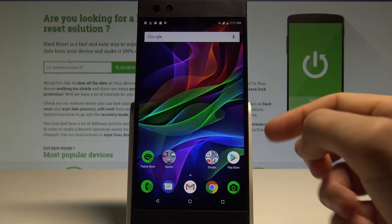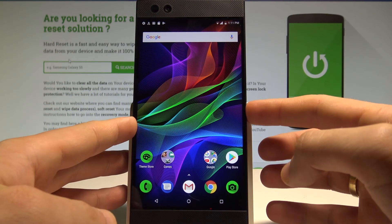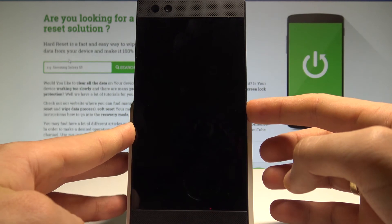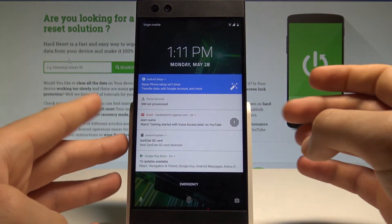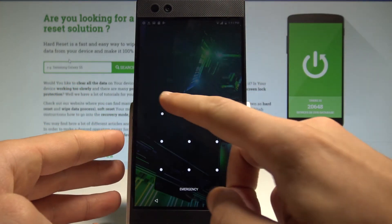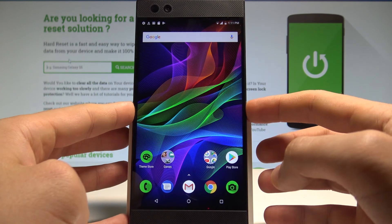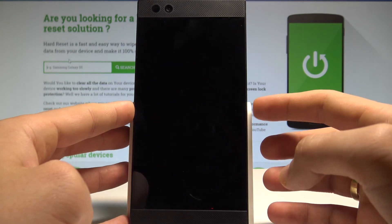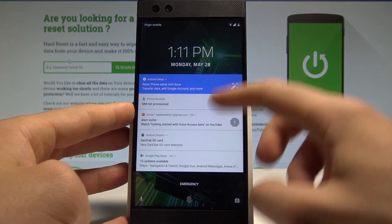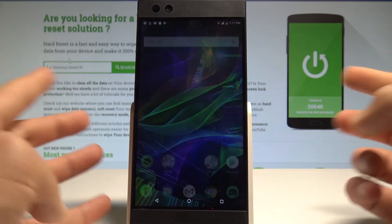And now if you lock your device by using the power key you can simply unlock it by using your pattern. Or you can unlock it by using your fingerprint. That's it.